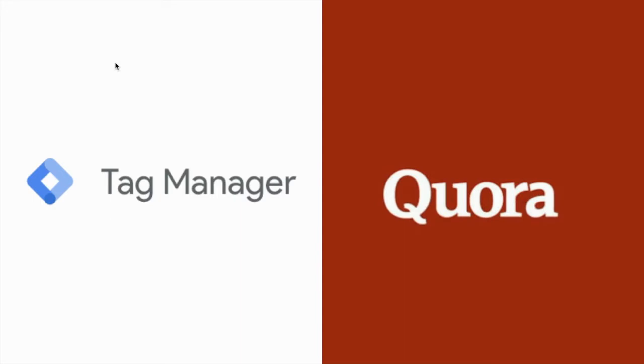If you haven't used the Google Tag Manager before, now is a good time to start. The Google Tag Manager helps you add and manage various pixels, tracking codes for analytics from a single place. For instance, you'll be able to add and manage your Facebook Pixel, Quora Pixel, the Google Universal Analytics Code, the Google Ads Conversion Tag, the AdRoll Pixel and so many more.